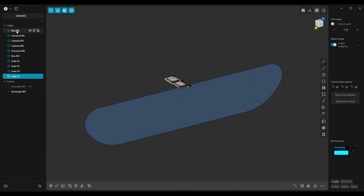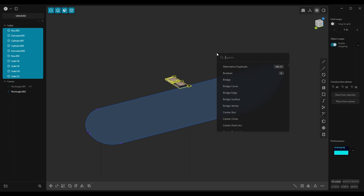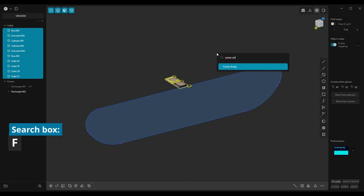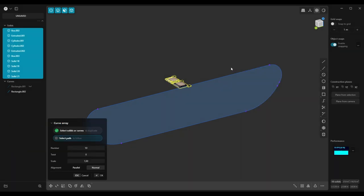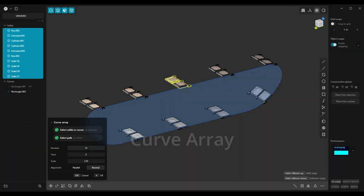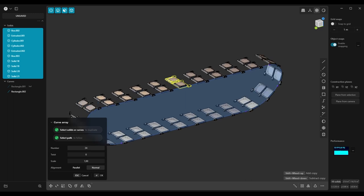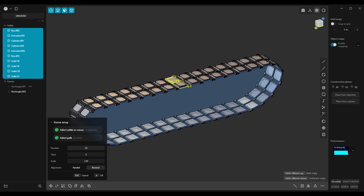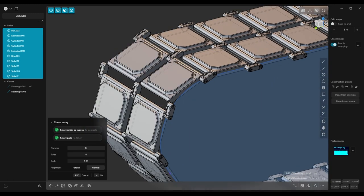Now select all the bodies, hit F to open search box and search for Curve Array. Increase the number so the parts fit together.